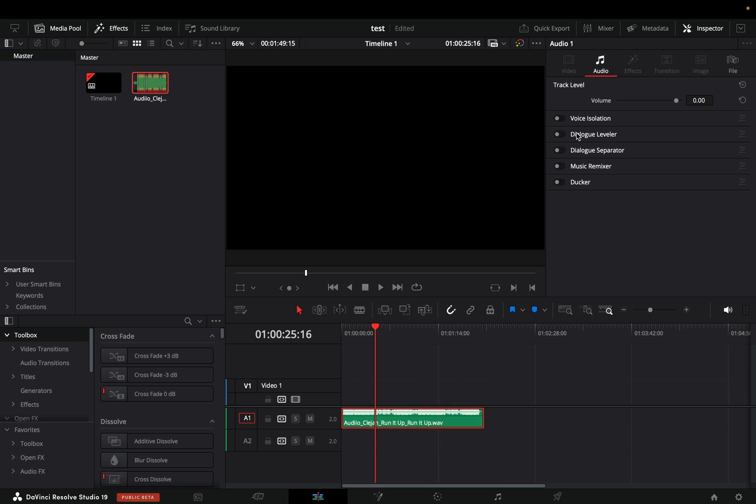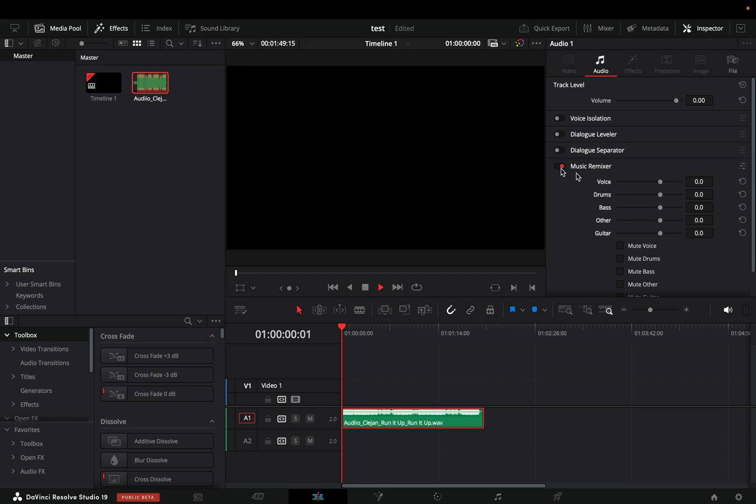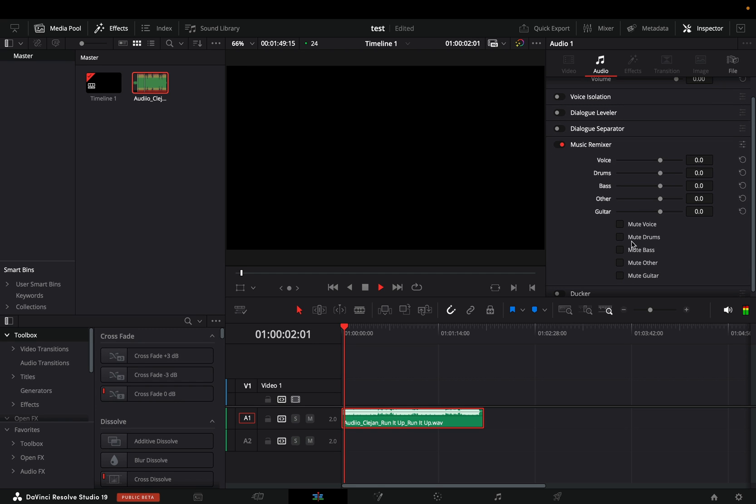Activate the Music Remixer and now you can pretend that you are the next Kanye West. You have these boxes where you can completely mute the selected part of the music.